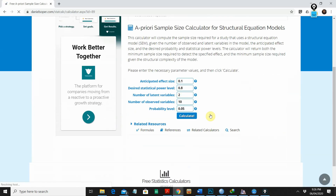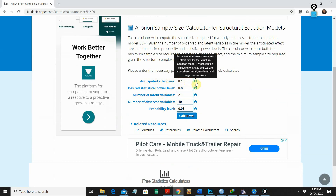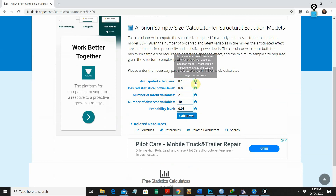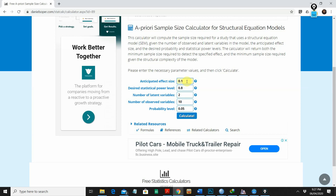Now you have the calculator in front of you and you can see a couple of options. The first one is anticipated effect size. If you do not know the effect size, I would advise using 0.3, which is the medium effect size. So 0.1 is small, 0.3 is medium, and 0.5 is large. I would suggest going with the medium effect size.